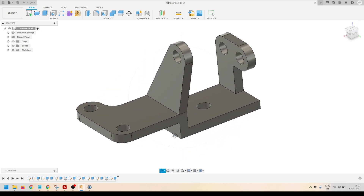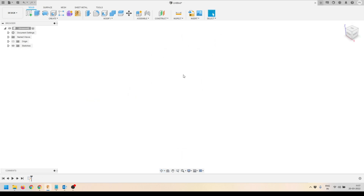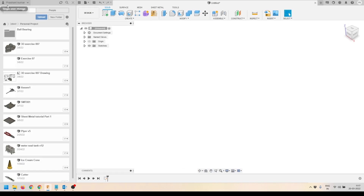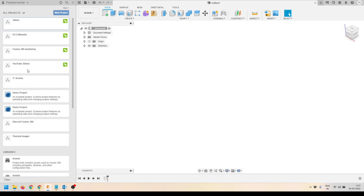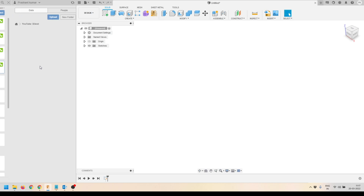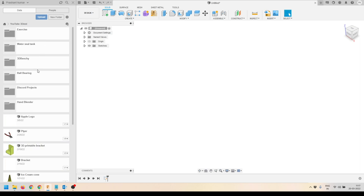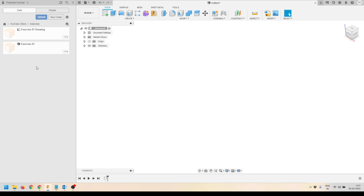Let's dive into Fusion 360 and start modeling. Now we are in Fusion 360. The first thing we will do is open the data panel and go to the right project folder. Here you can see this is my YouTube project folder — I will just double-click to open this folder.